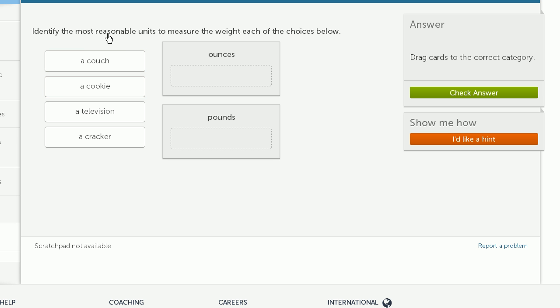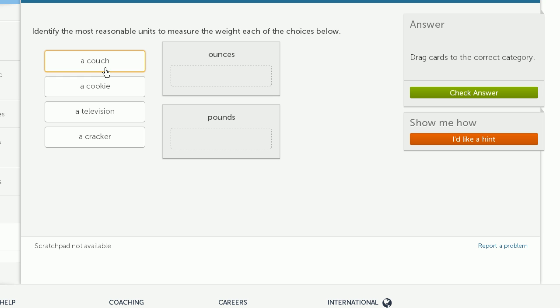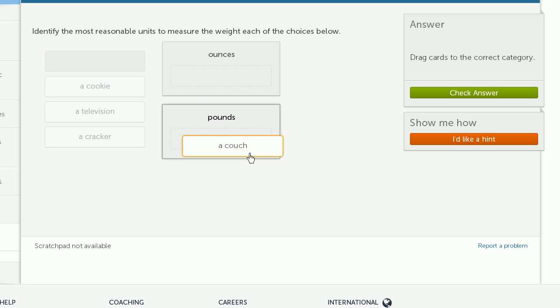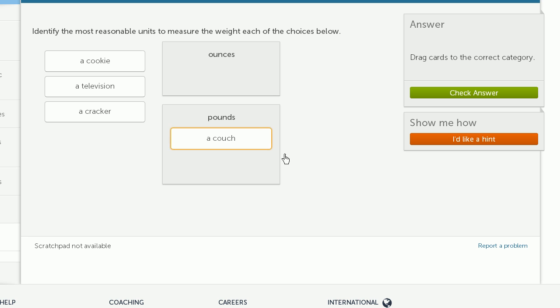Identify the most reasonable units to measure the weight of each of the following choices below. So we have ounces and pounds. And just as a reminder, one pound is equal to 16 ounces. Or an ounce is equal to a sixteenth of a pound. So a couch. Well, that's going to be many, many pounds. Probably over 100 pounds. So we definitely want to put this in the pounds category.